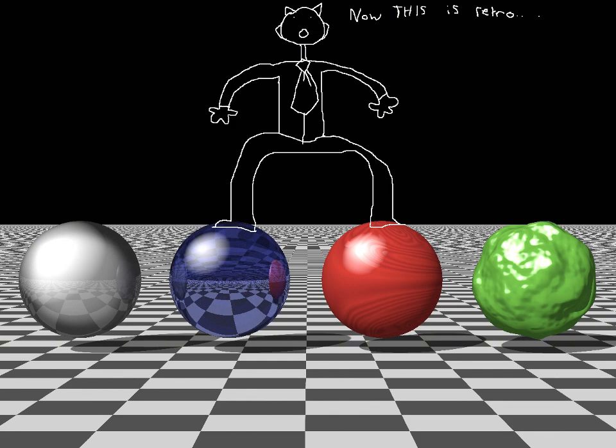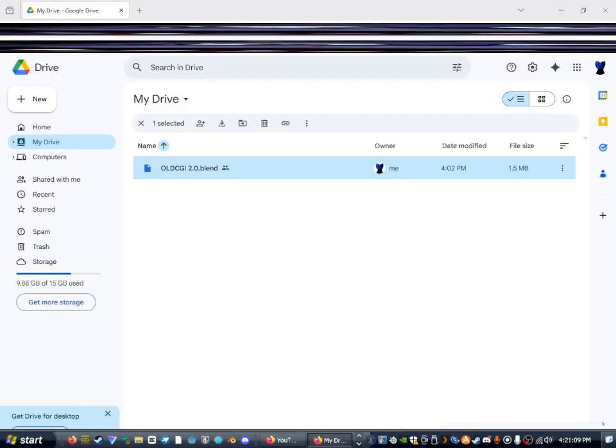Hey guys, so today I'm gonna be teaching you how to do old CGI renders like this in Blender. Not many people talk about how to do this, so yeah, I basically got a little pack just for this.